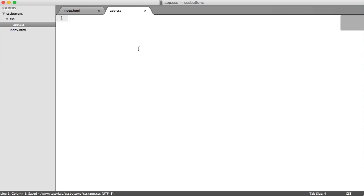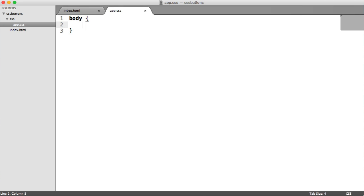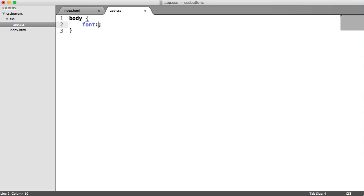But before we do that, we want to just change the font on our page, just so we have something a little bit nicer to work with. And this is going to vary for you, so the font on your page will be slightly different. Obviously, you can just fiddle around with this and update these buttons once you have created them, just to work with the current styles you already have. So we're going to have a font of 1em. So that's our base font style. And I'm going to choose Helvetica as the font. And we'll do a sans-serif fallback.